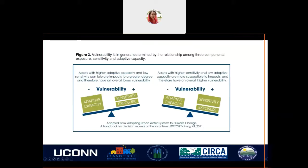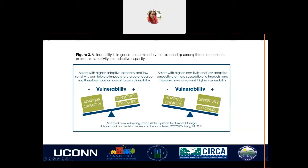We can understand that vulnerability is based on three factors: exposure and sensitivity together create the potential impact of an area. If you have a higher adaptive capacity and lower potential impact, you will have a less vulnerable area. Whereas if you have a higher potential impact and less adaptive capacity, you will have a more vulnerable area.